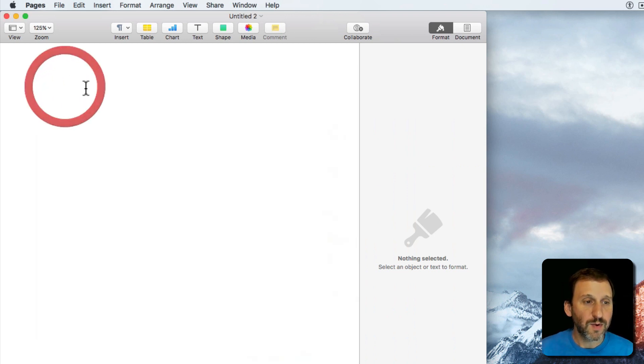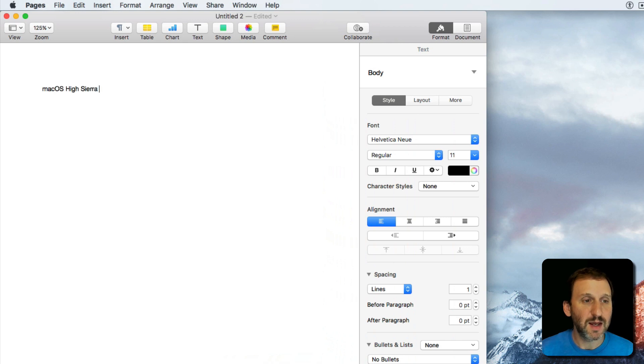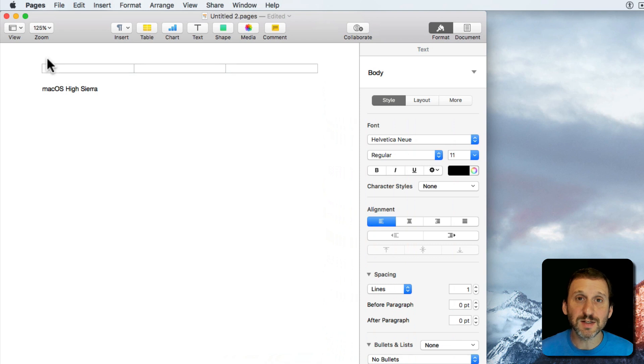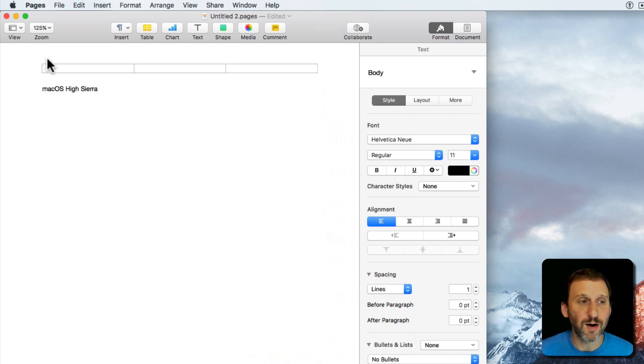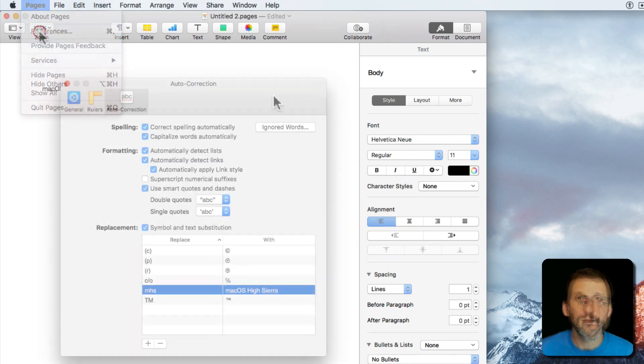Now when I type I can type MHS and you see as soon as I hit Spacebar or Return it does the substitution for me. This doesn't add it to System Preferences where it would work everywhere but it only adds it inside of Numbers.